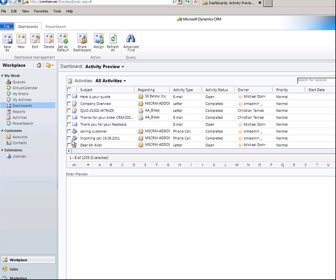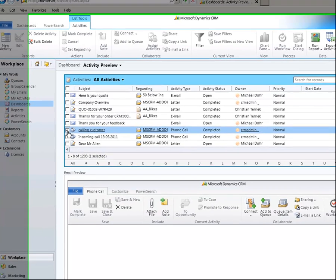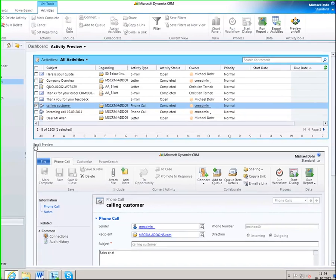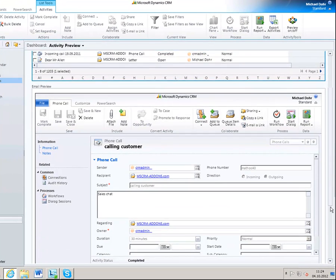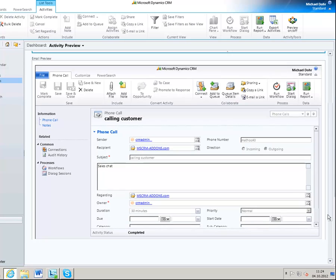Here you have an activity preview with the list of activities at the top and the preview pane at the bottom. If you click on one of the activities, it will be shown again in the preview pane, as you can see here.